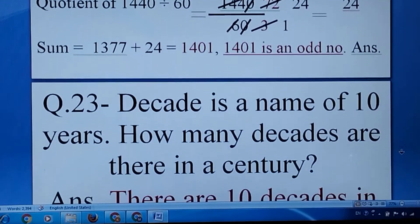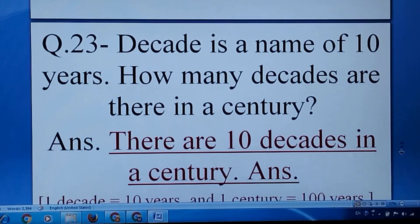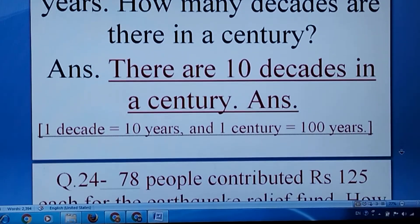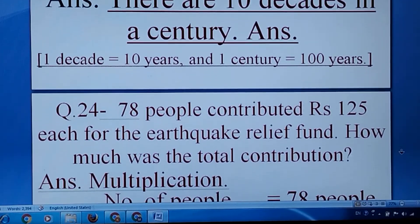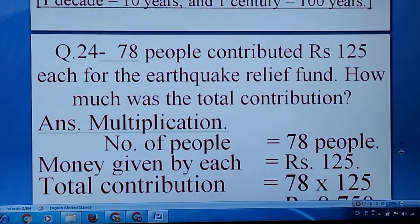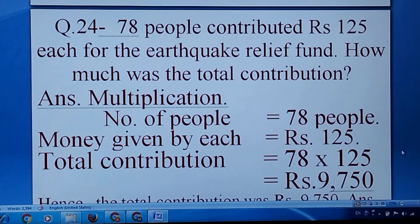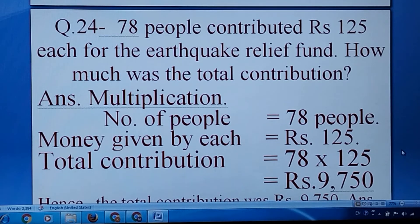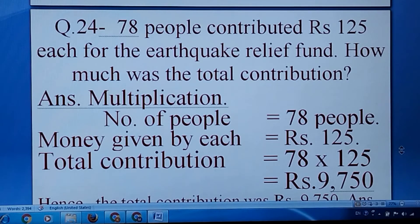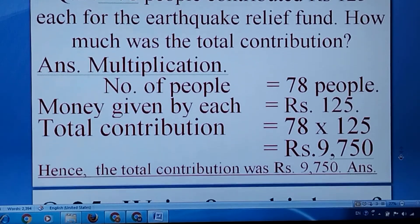Decade means 10 years. Century means 10 decades, which means 100 years. Question number twenty-four: 78 people contributed 125 rupees each. Since 1 person contributed 125 rupees and 78 people will contribute more, therefore we go for multiplication.